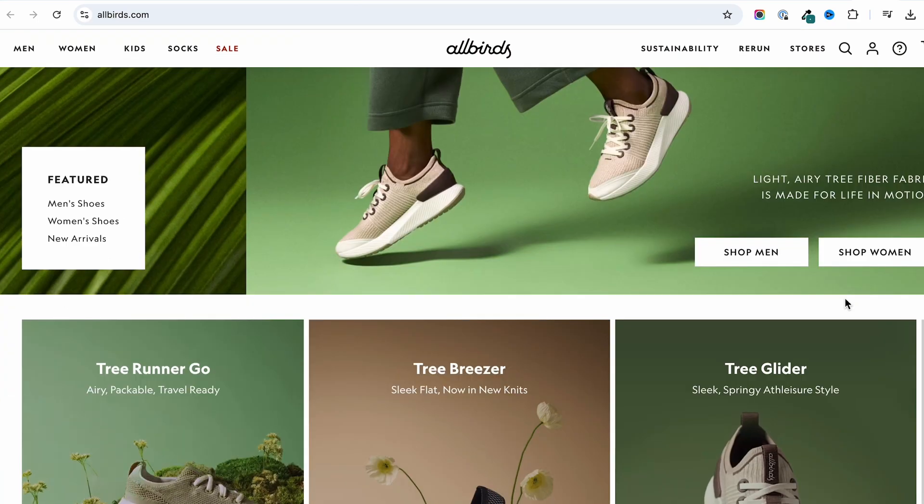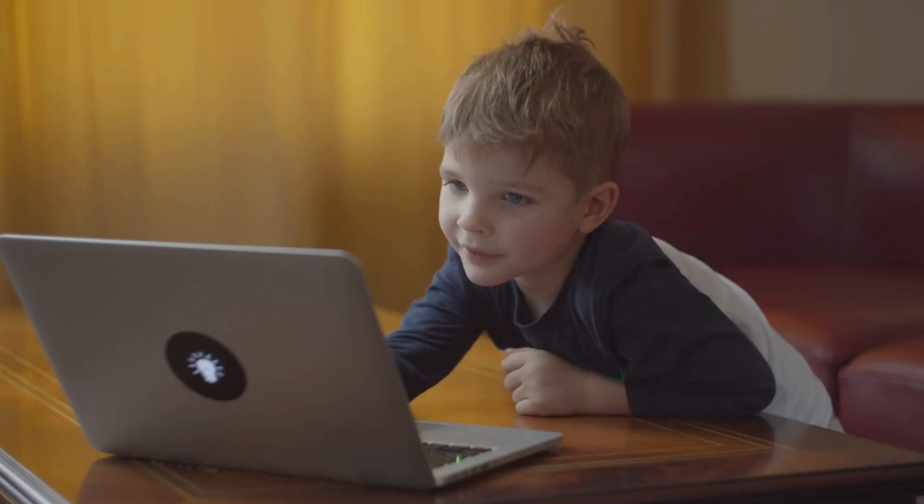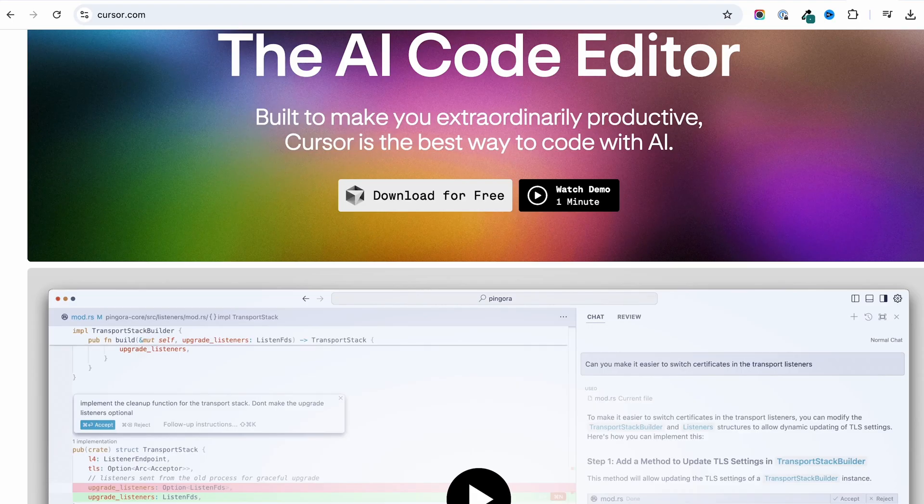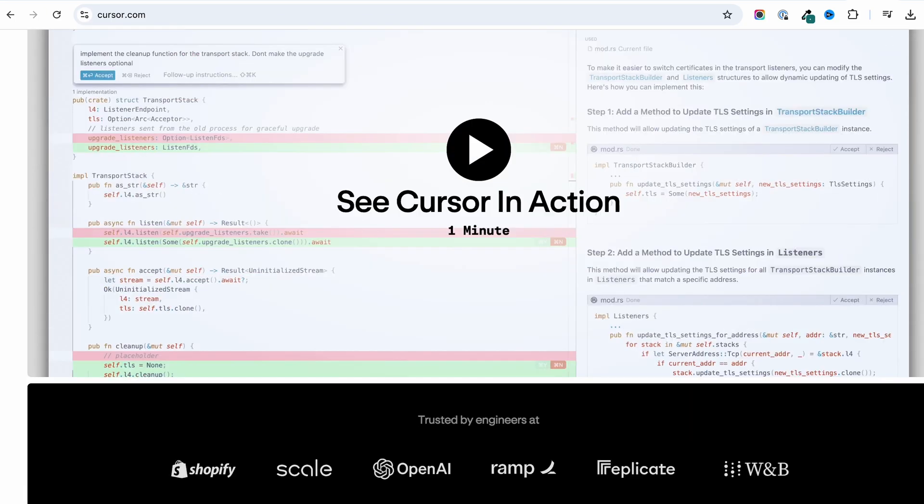What if I told you that you can now build a Shopify store with zero coding experience? Thanks to the AI-powered code editor I'm going to talk about, that dream is now possible.